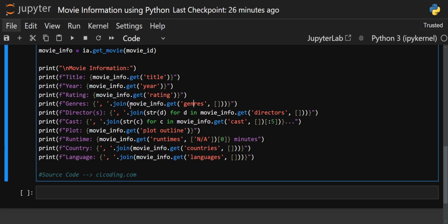For genres, I've used the 'join' method. Genres can be multiple — like thriller, romantic comedy — so they are returned as a list. To convert that list into a string, we use the string method 'join' with a comma-space separator, so each genre in the list is separated by ', '.